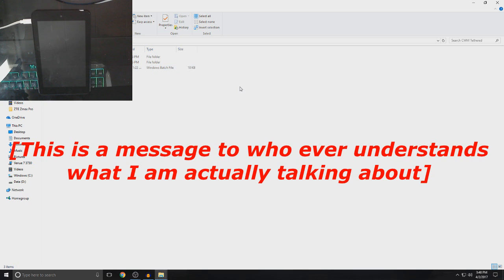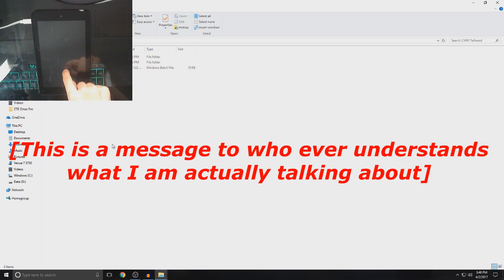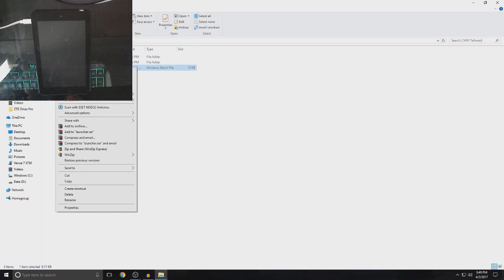So, basically, each time you want to use Clockwork Mod, you have to connect your tablet to the PC. After you root it and you download any app that requires Clockwork Mod, it will not work. So, yeah, with that aside, once you open CWM Tethered,